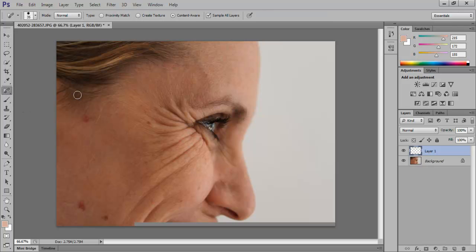To remove the wrinkles, we will use the spot healing brush tool from the toolbar on the left and drag long lines on all the wrinkles.